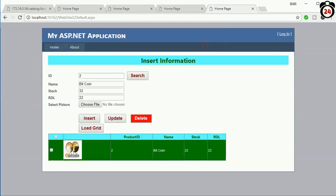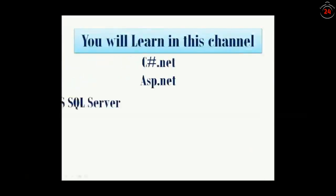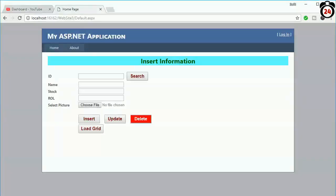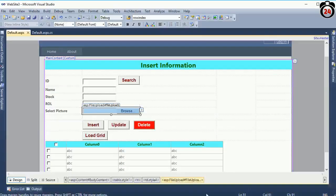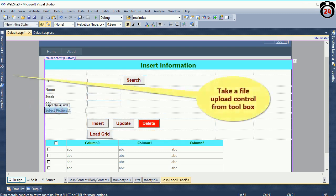Now I am going to show you how to display a binary image in grid view in ASP.NET. My previous video was about uploading an image to a local drive and displaying it from the local drive in ASP.NET with SQL Server.